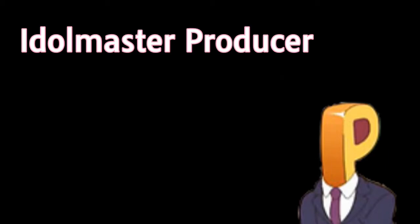Hello everyone, this is your Idolmaster Producer, and I have very good news for my subscribers.